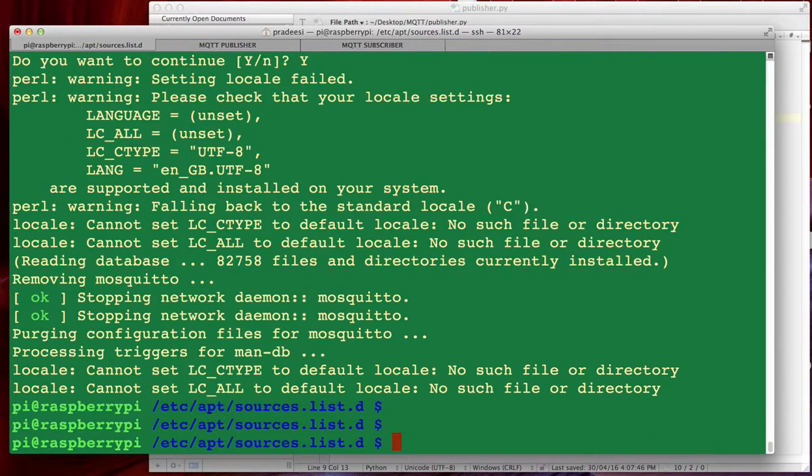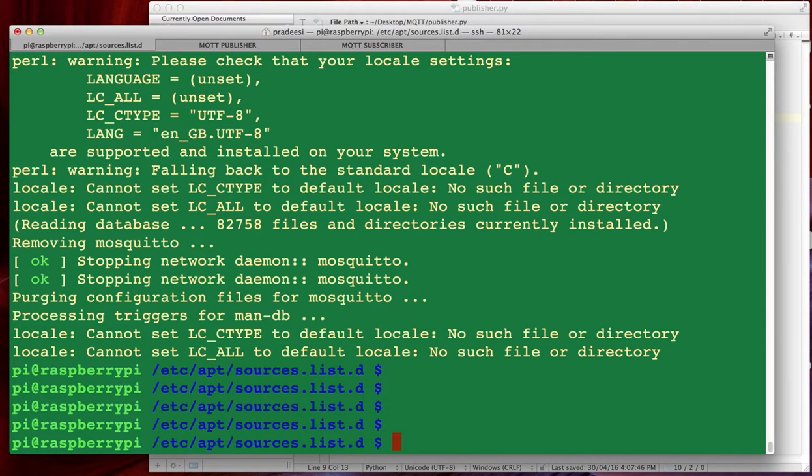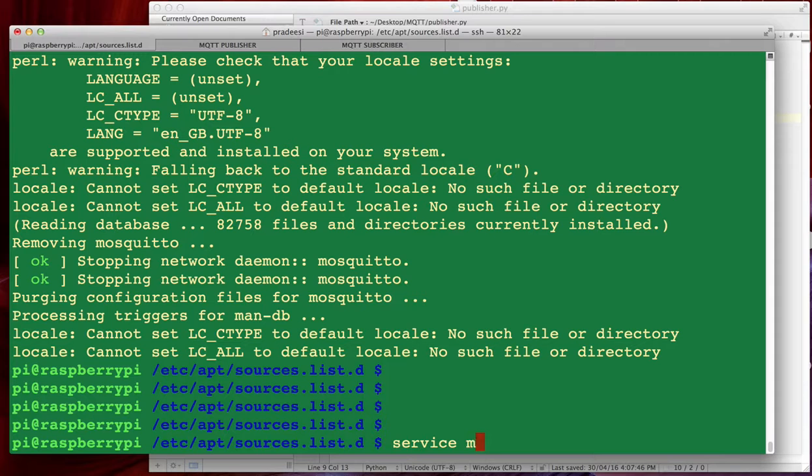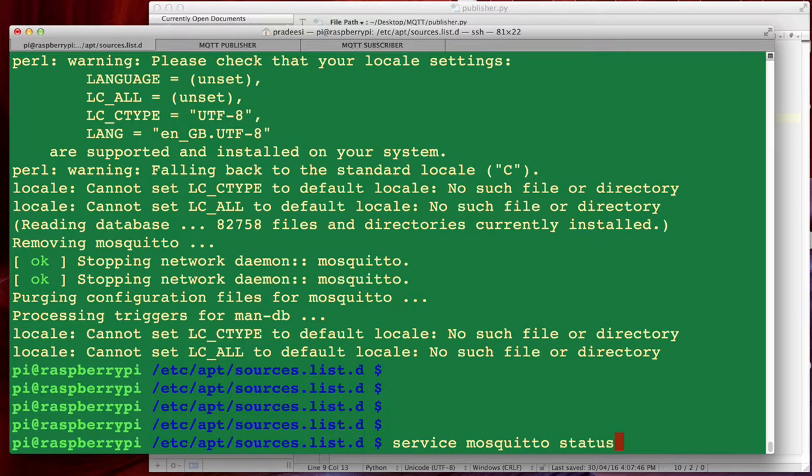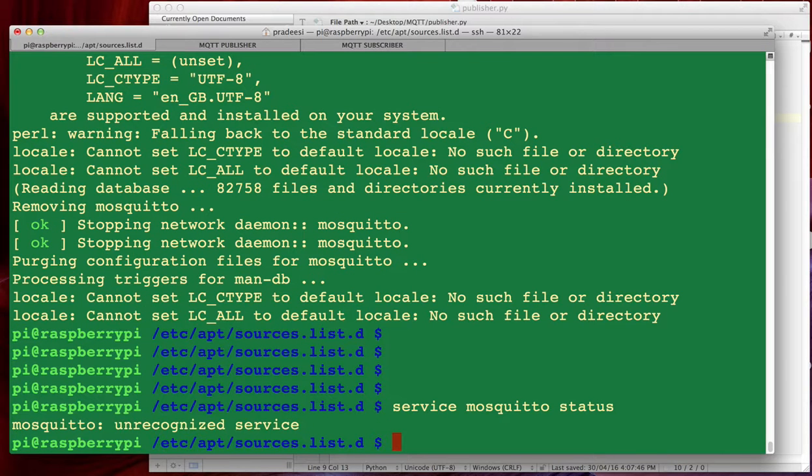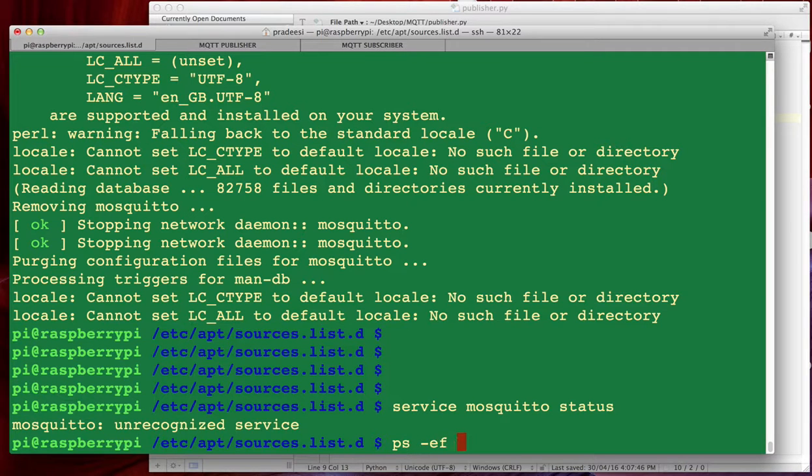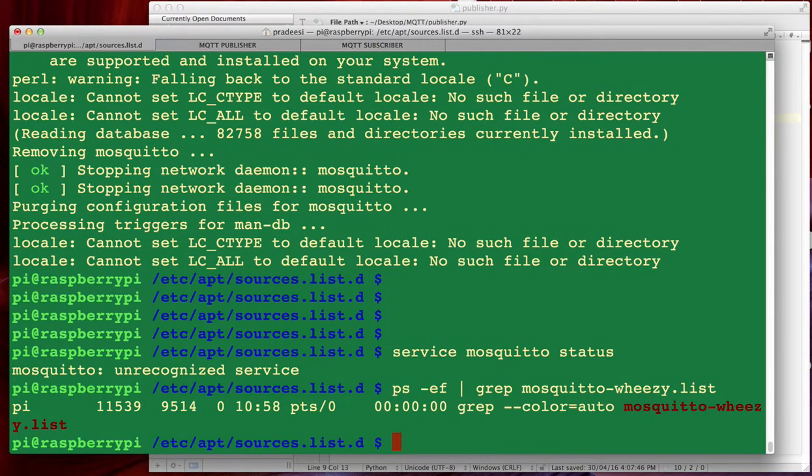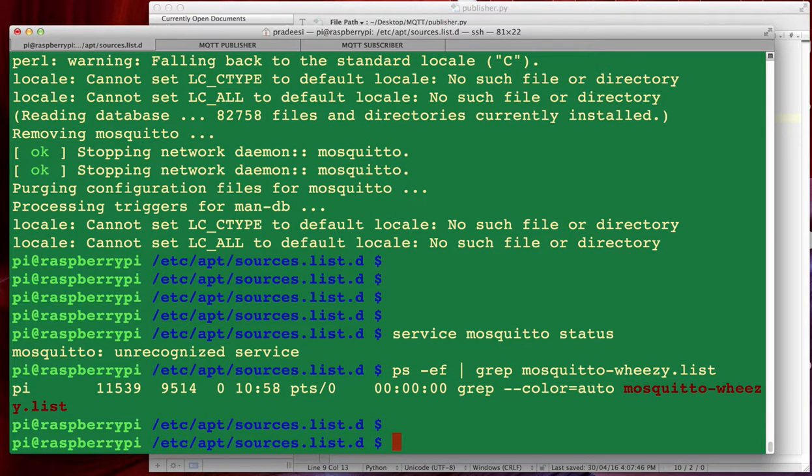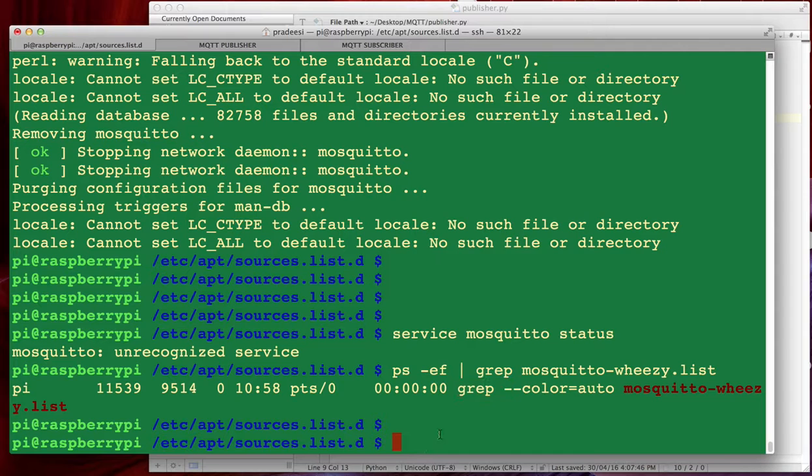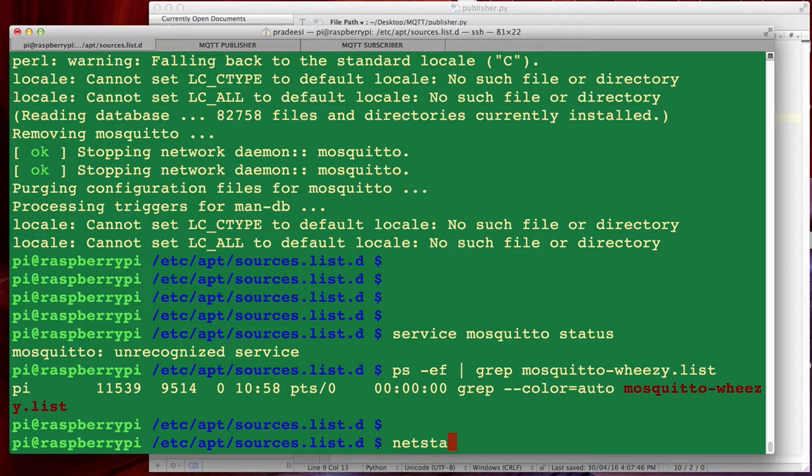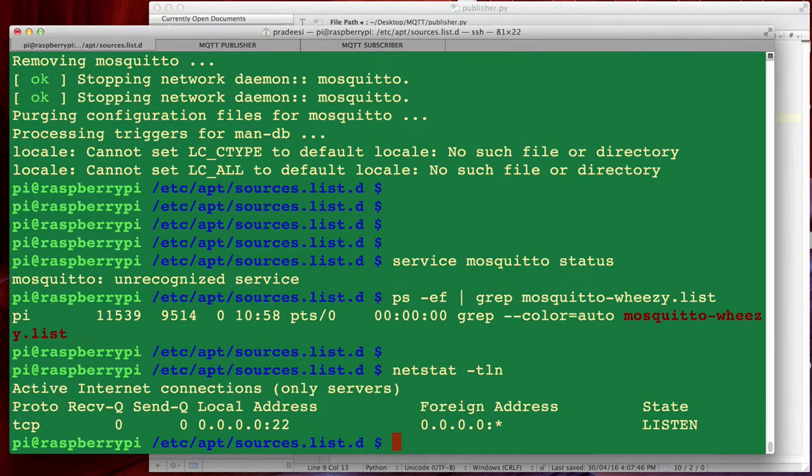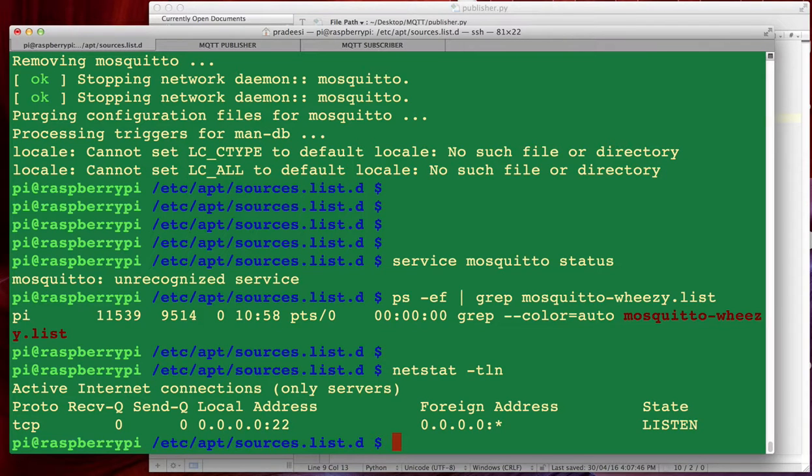So now if we try to check the service status, there is no service with that name. If we try to look for any process which is running with mosquito, yeah there is no process. The entry is only for the grep command. And if we look at netstat you see there is nothing or no process which is listening to 1883 now.